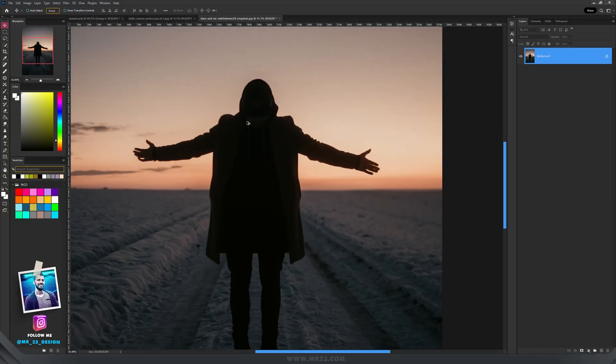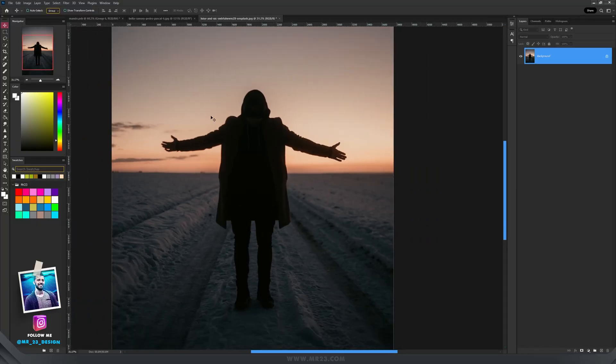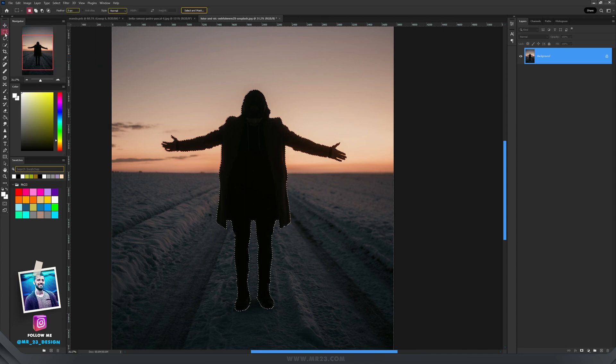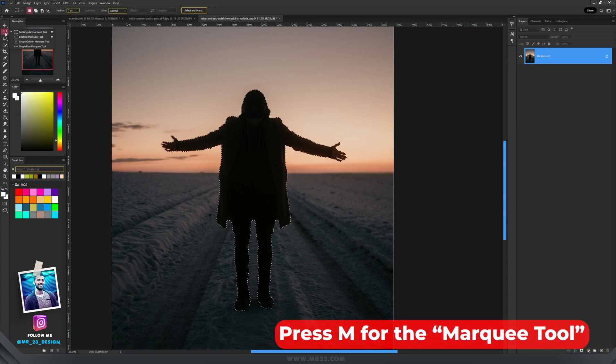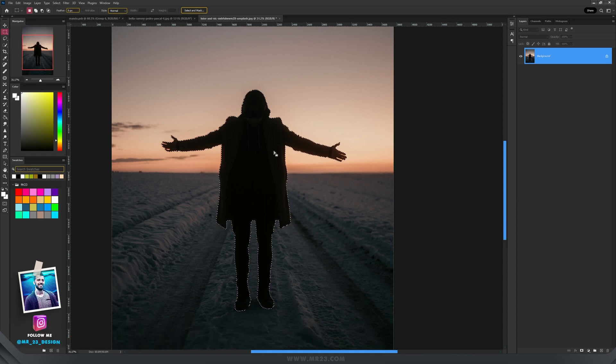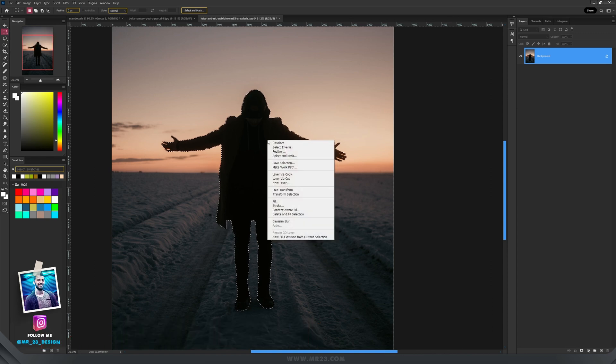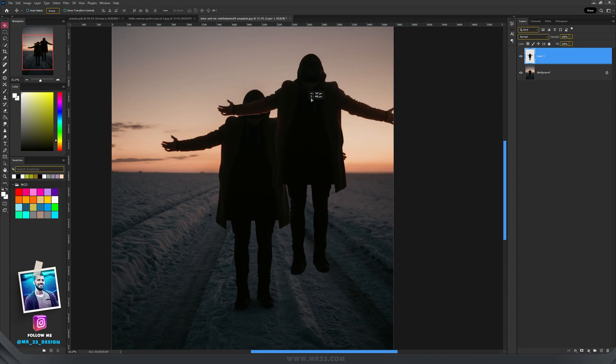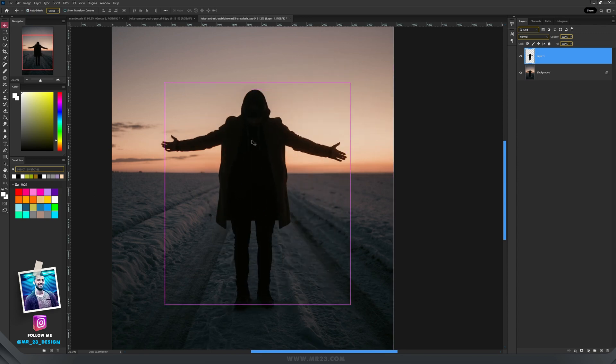Let's say for example that you want this subject, this guy to be on a new layer. Select and here subject. Then take again the rectangular or elliptical or any marquee tool and right click on the screen and choose layer via copy. And now we have this guy on a new layer.